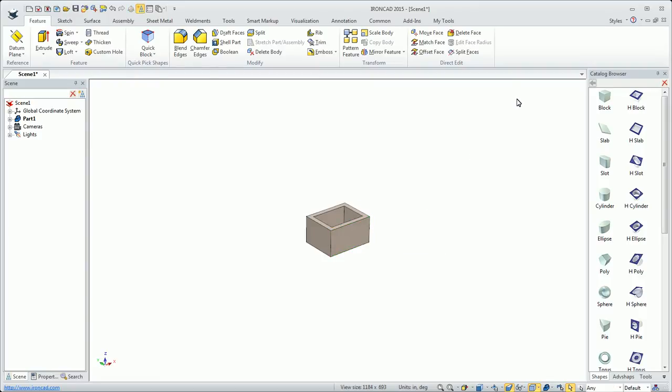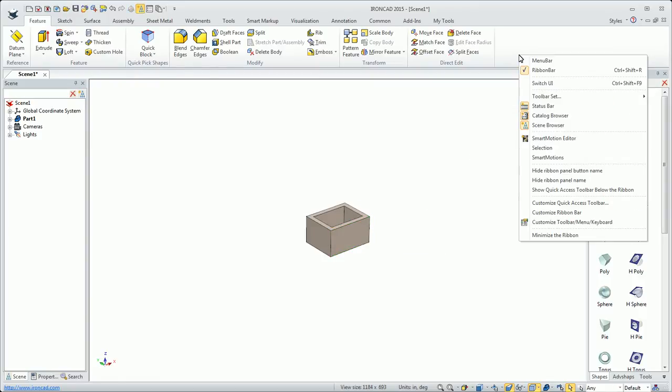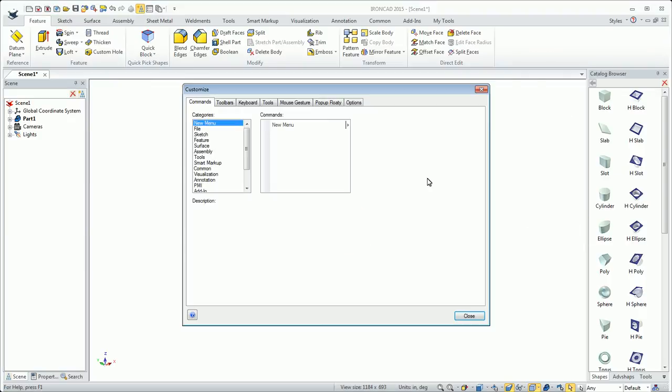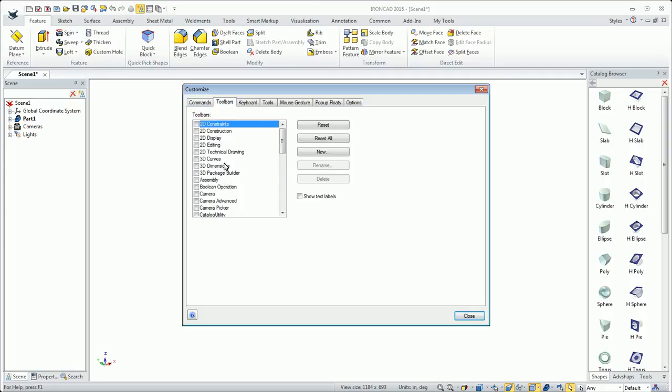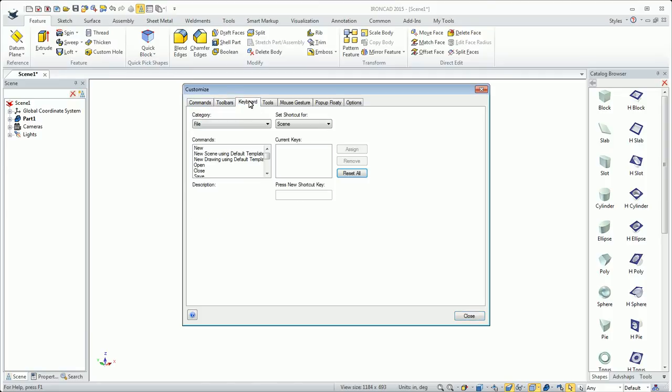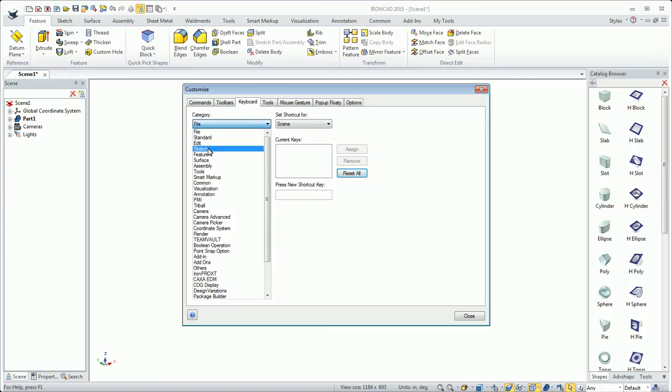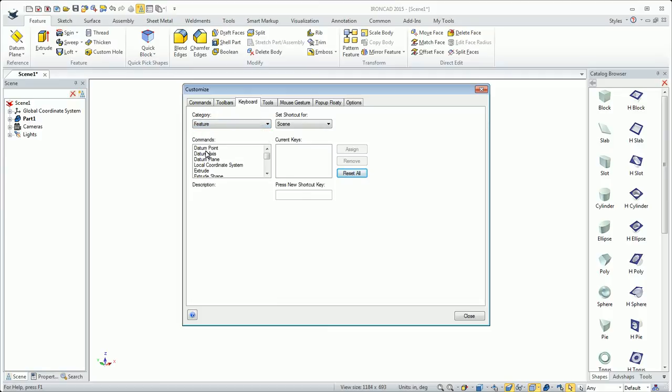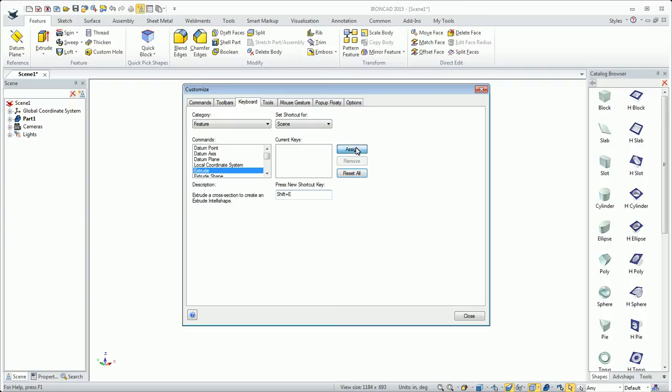All that can be customized as well. If I right-click here and go to customize toolbar menu keyboard, it pops up this dialog. I can customize different toolbars and set my keyboard shortcuts. Say I want extrude to be a control E or maybe shift E. So shift E will start extrude.